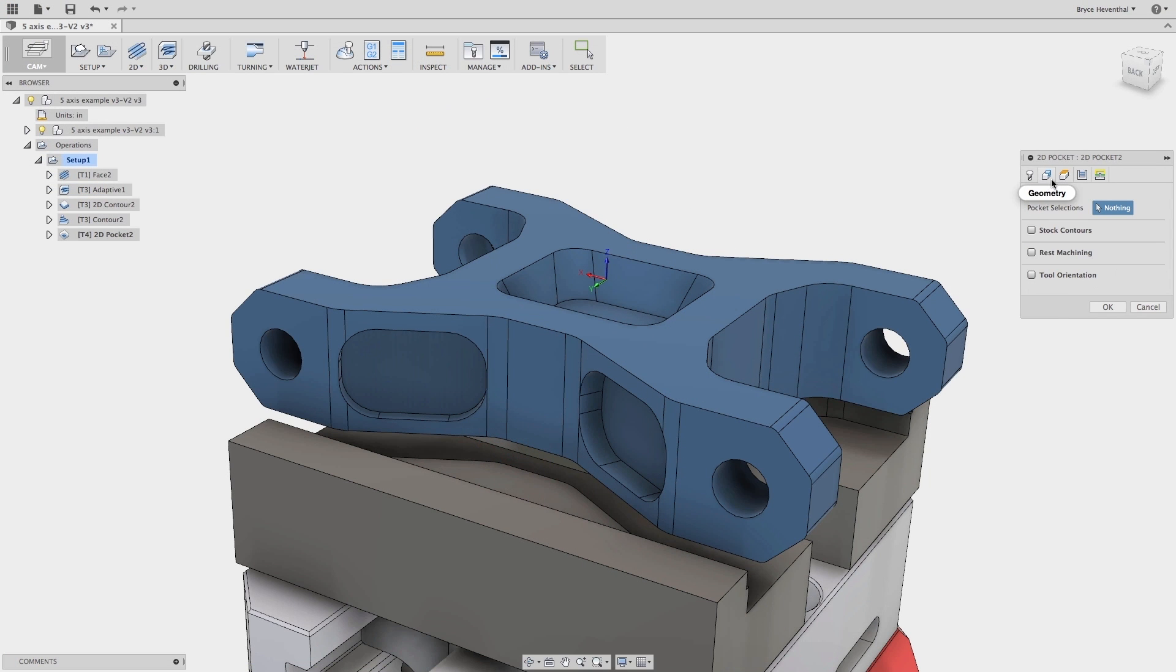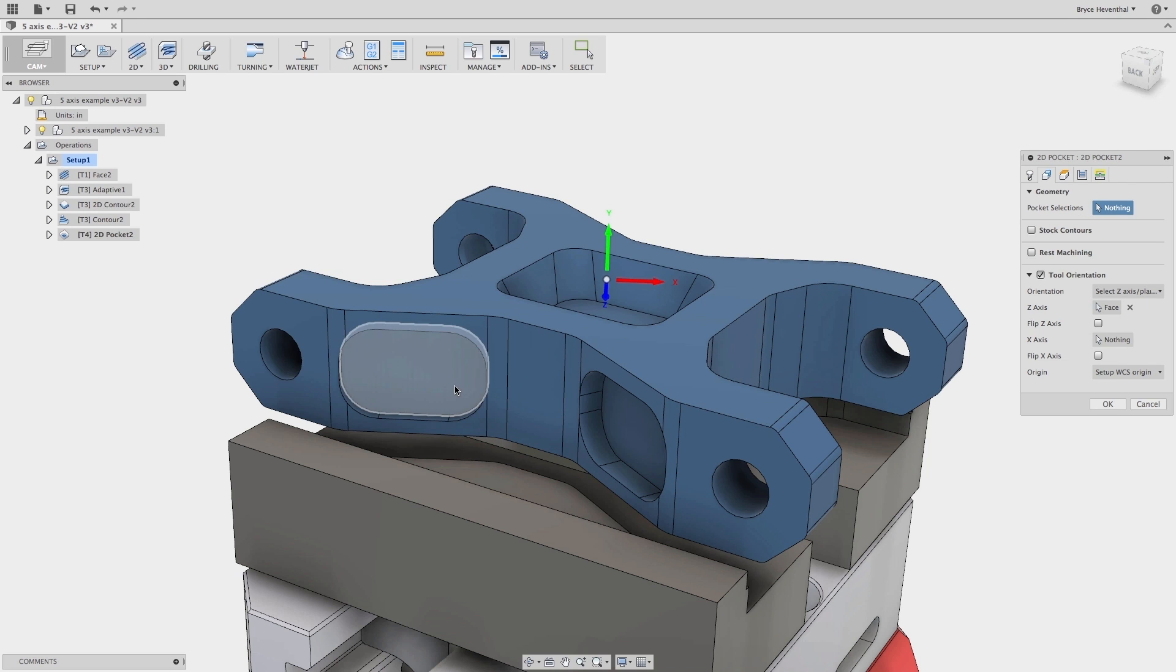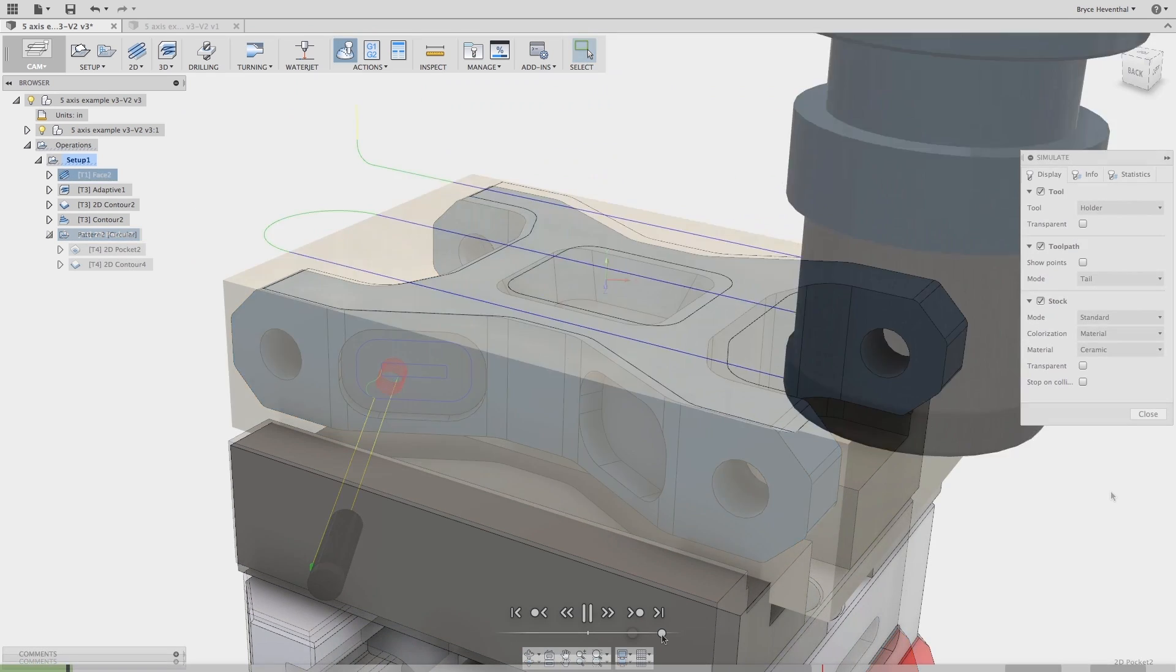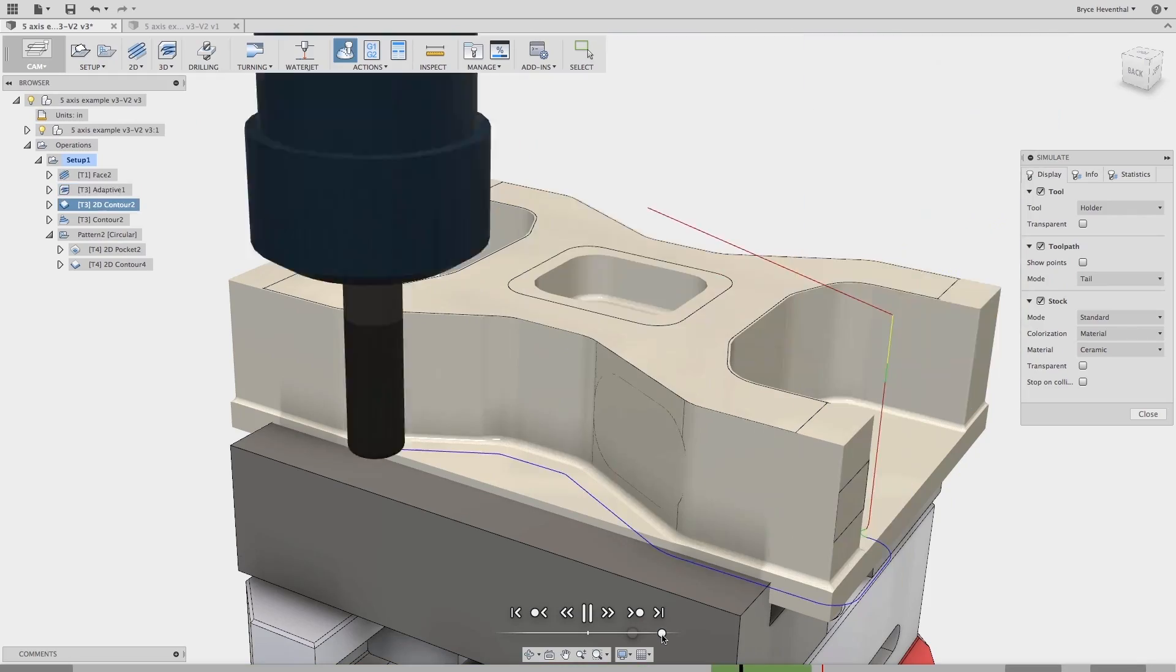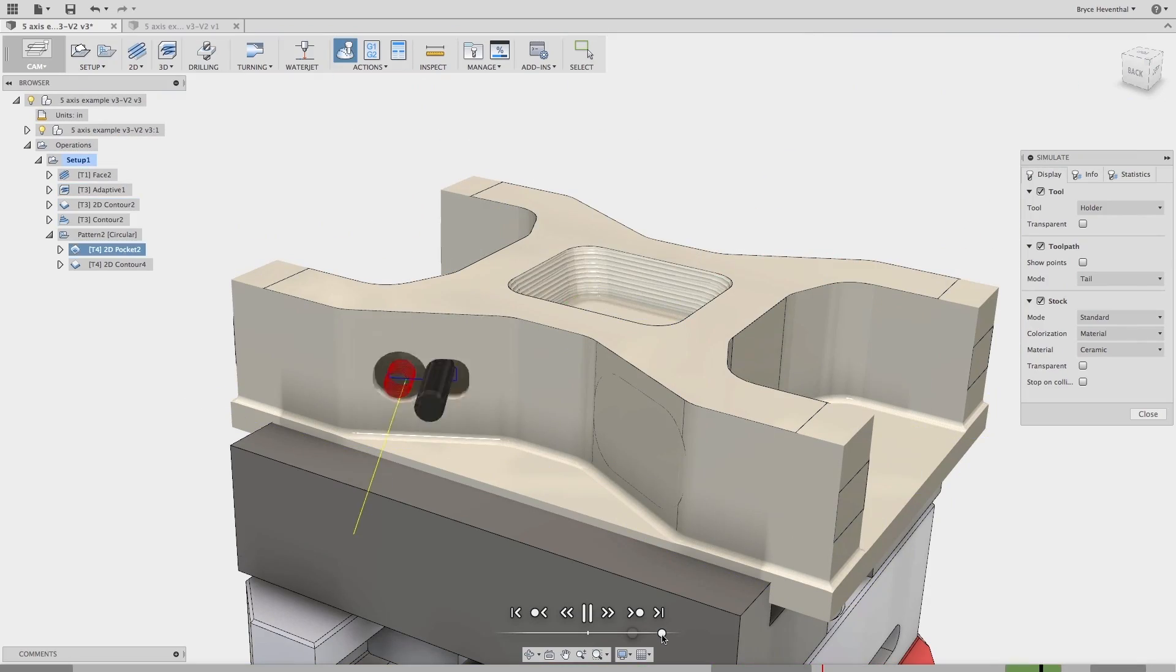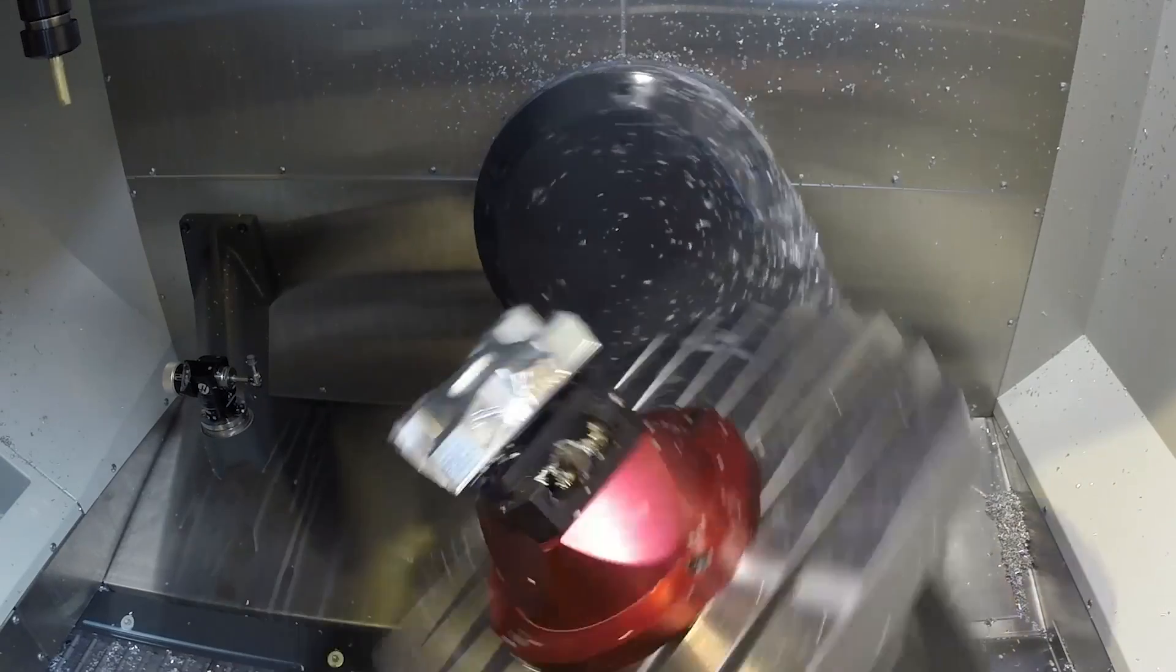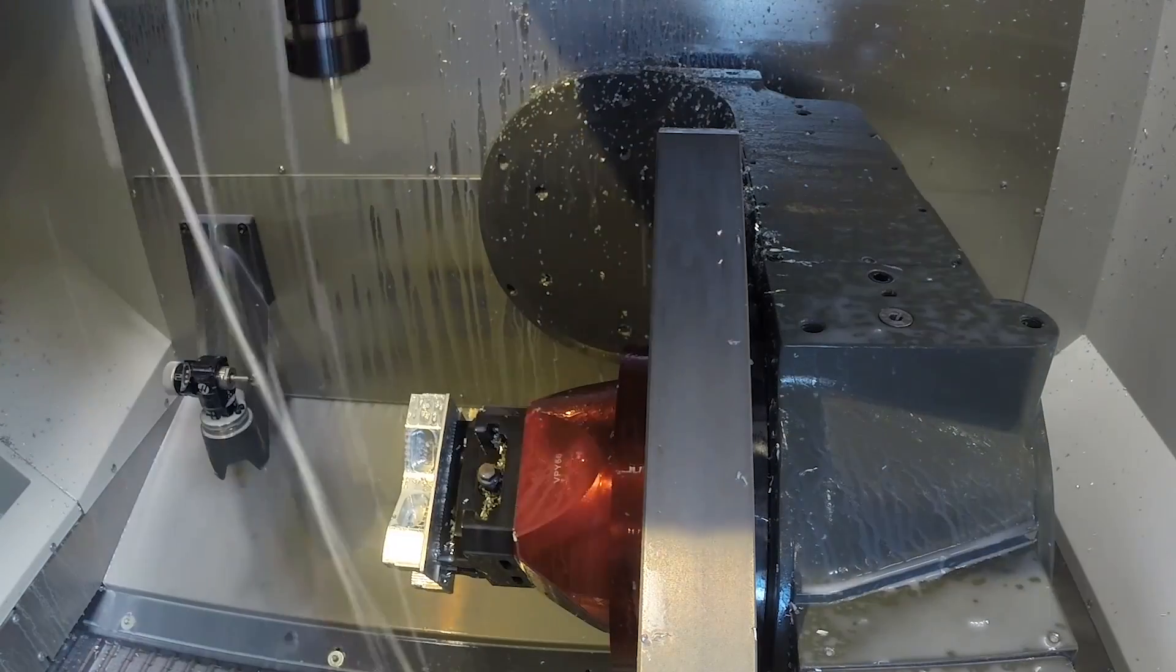Let's switch gears and jump to some 5-axis. Fusion 360 can program both 5-axis positional and 5-axis simultaneous jobs. To start, Fusion 360 can utilize 3 plus 2 machining to allow a programmer to lower the tool to the workpiece at different angles.